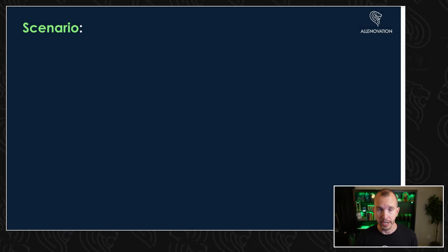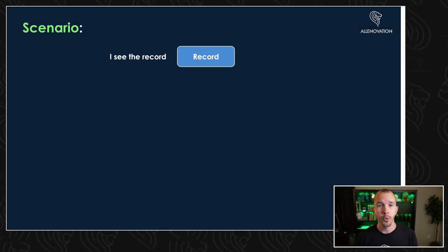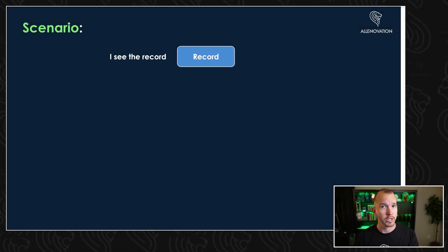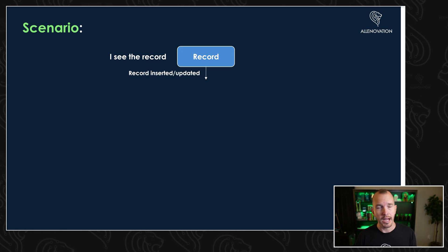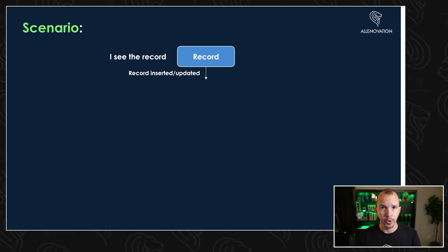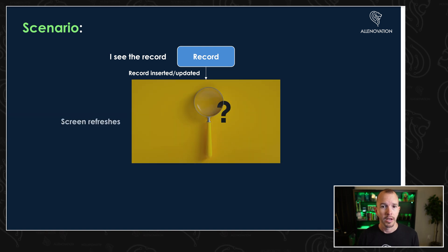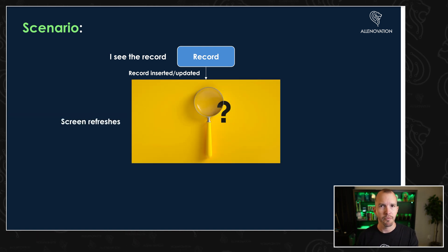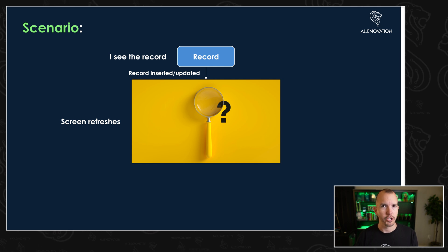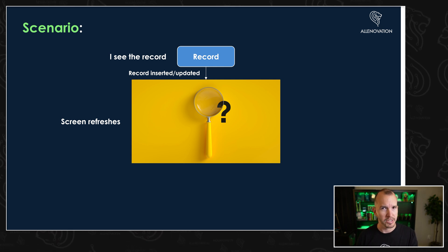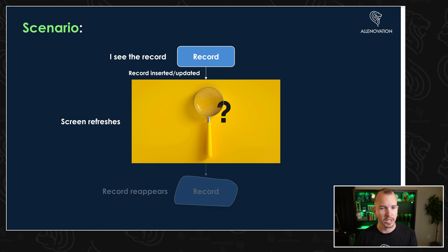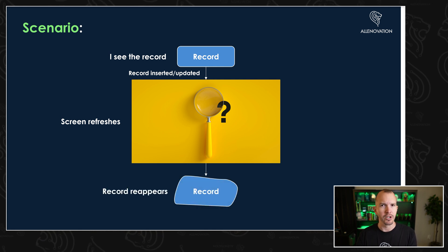Let's start with a scenario. Let's say that you have a record. We're in ServiceNow, and you decide to create the record, or maybe you change the short description on the record. Once you hit that save button or update button, the screen refreshes. Something happens, and we don't know what it is. And then the record reappears.